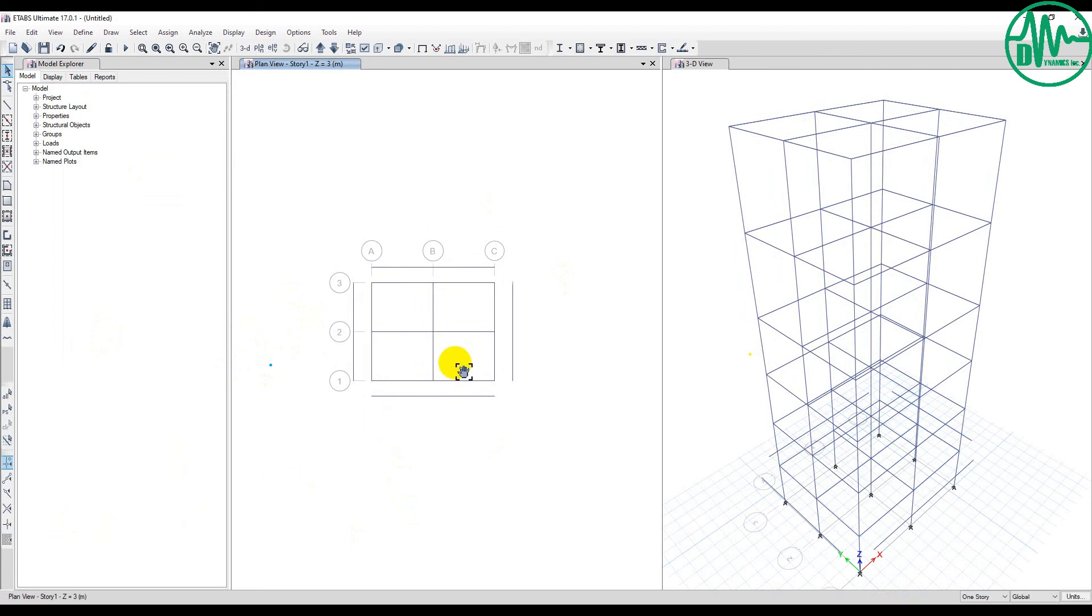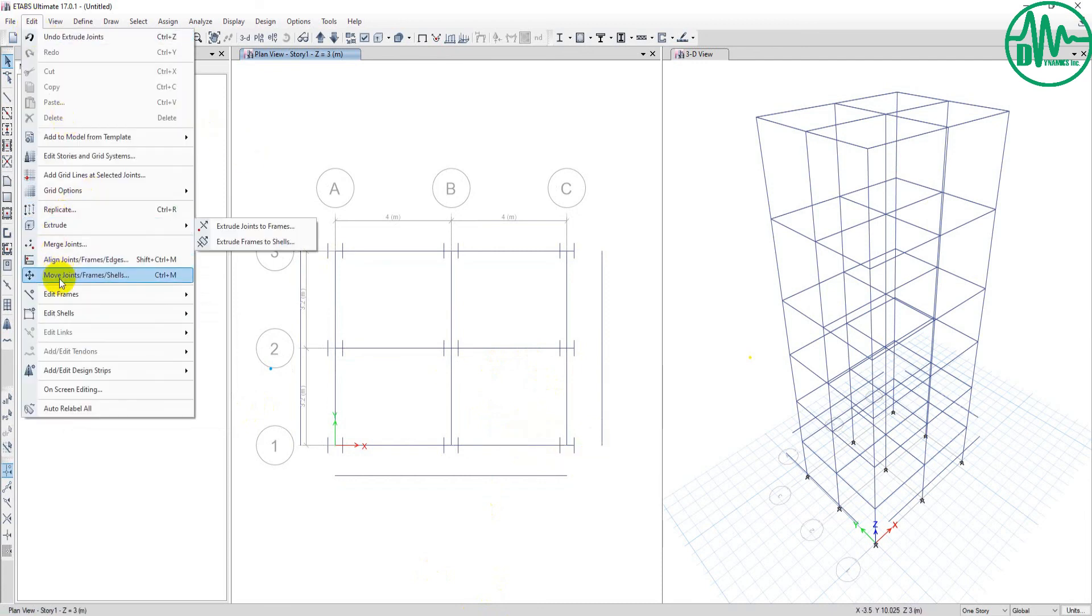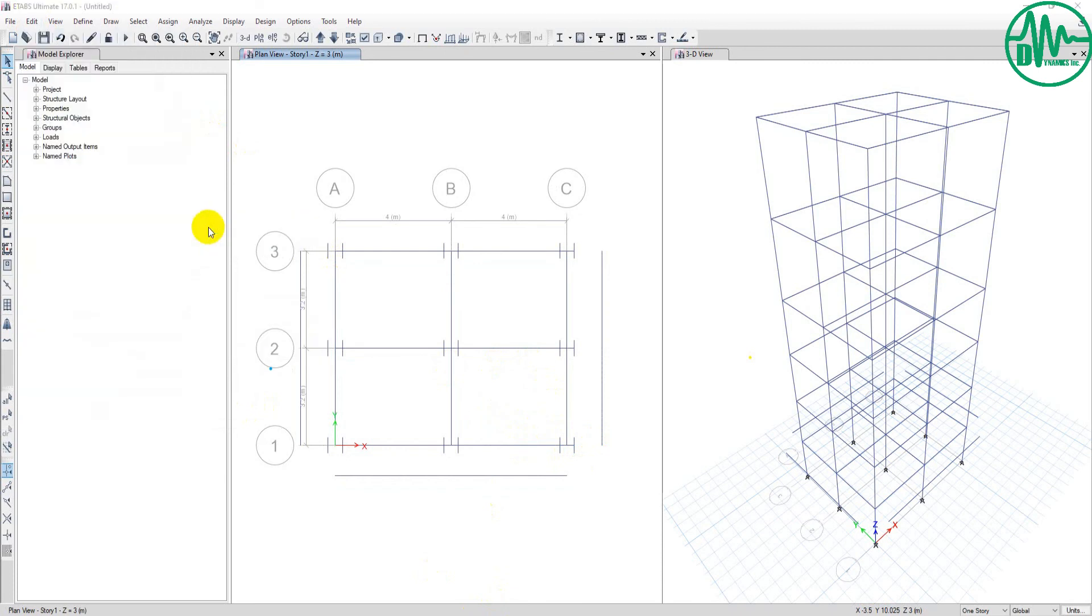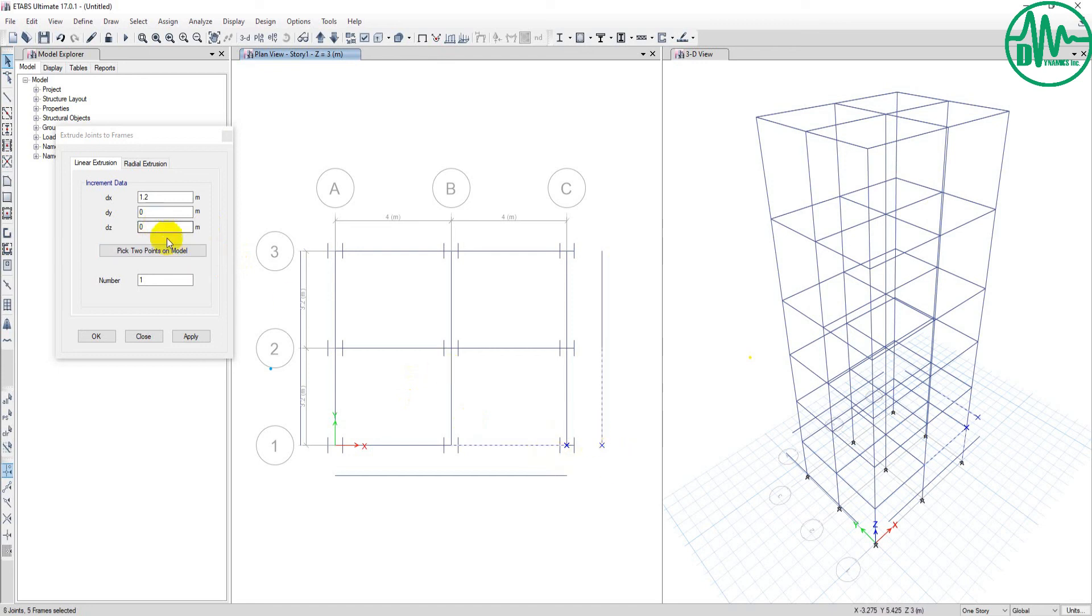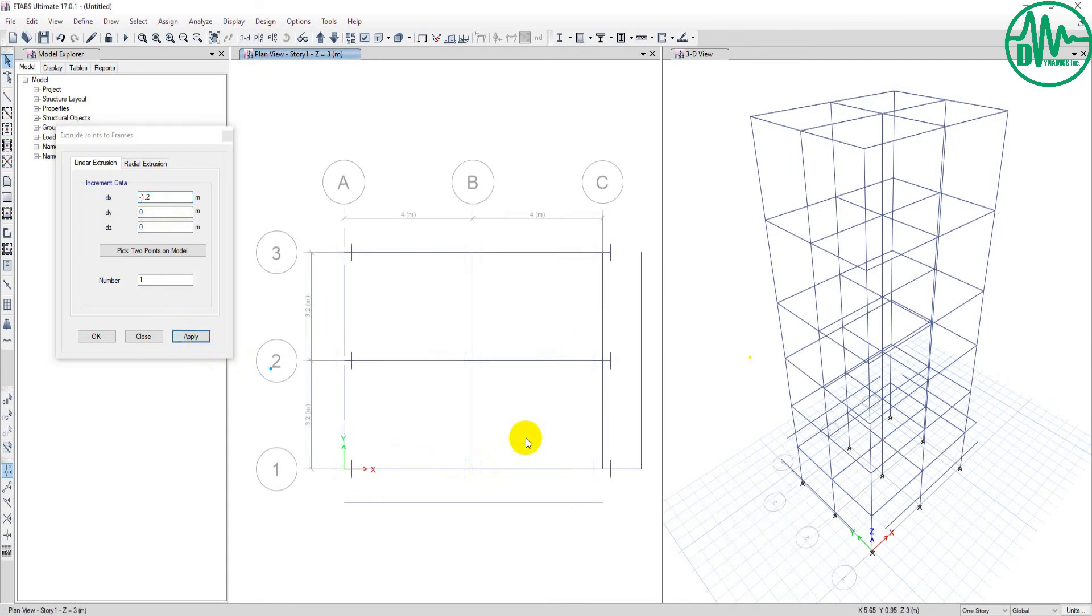Now we've finished duplication. Let's move to one more command: Extrude. I want to join this beam to this joint. I go to Edit, then I choose Extrude, Extrude Joint to Frame. Then I select that beam and the joint. I type minus 1.2 because the distance is 1.2 meters.